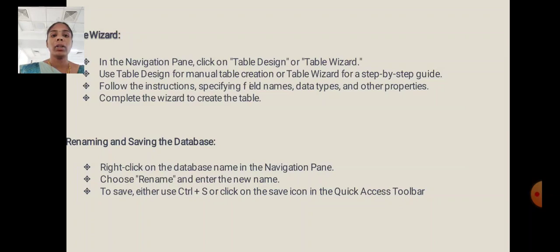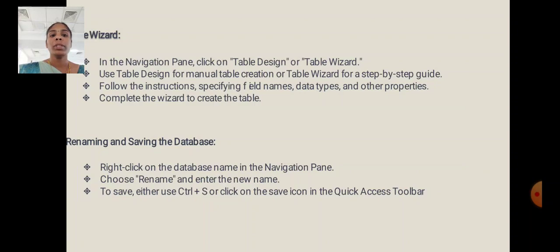Renaming and Saving the Database: Right-click on the database name in the Navigation Pane. Choose Rename and enter the new name. To save, either use Ctrl+S or click the save icon in the Quick Access Toolbar.